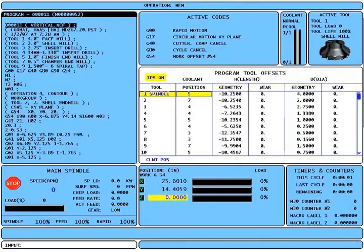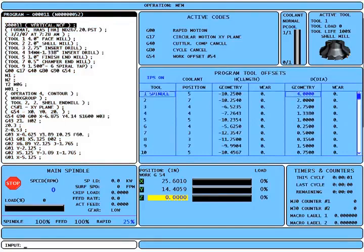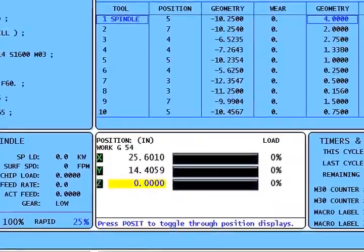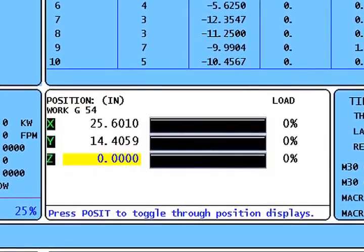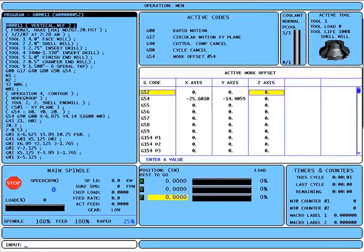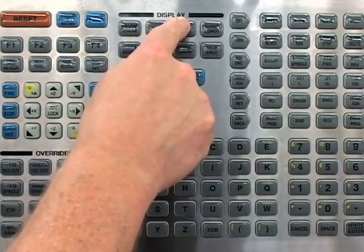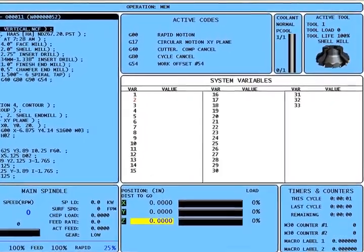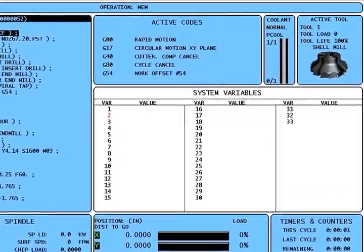When I press the program converse key, the focus changes to the active program box. When I press the position key, the focus changes to the position display box. More presses toggle through the four position displays, just like previous versions of the Haas control. Pressing the offset key changes the focus to the offset box and successive presses toggle between tool offsets and work zero offsets. Pressing the current commands key displays the macro variables page, and pressing page up or page down from here toggles through the same pages as before.